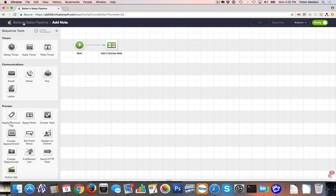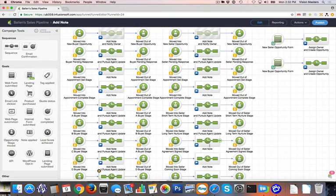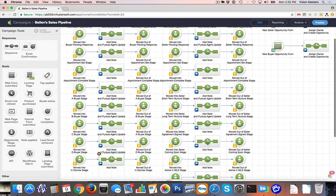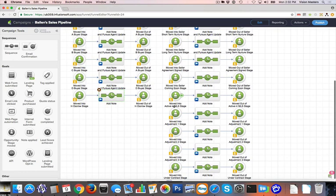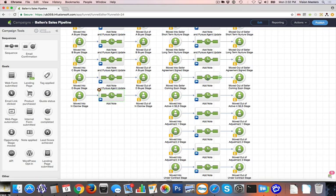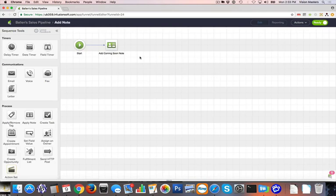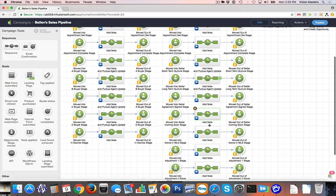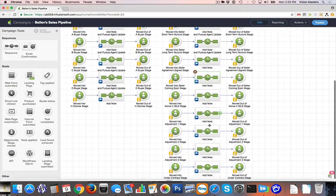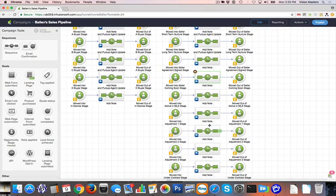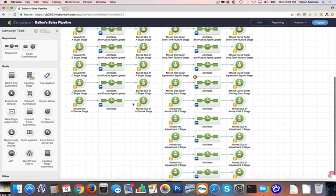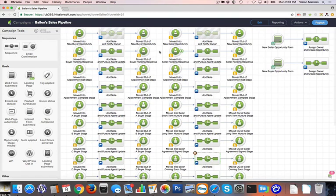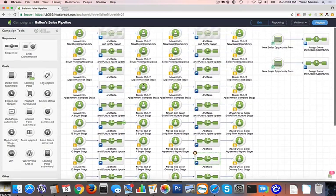On the seller side, you'll see that we have things like long-term nurture, short-term nurture, and then we also have active in MLS. We could have it to where, once it's active in the MLS or maybe even coming soon, that it sends a text message to the sign company to put up a sign. And then maybe after, further down in the stages, when it's in escrow or under contract, we could actually have it remove the sign. Things like that. So this is, again, very customizable, but simply set up to help follow the stages of a sales pipeline.